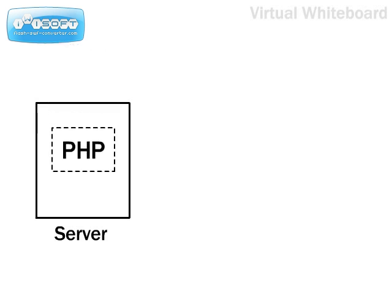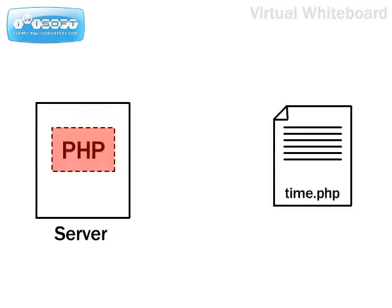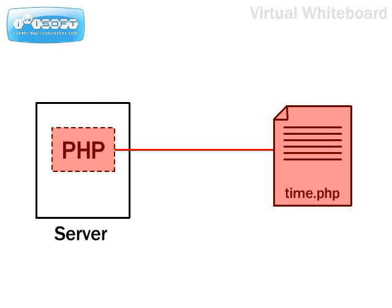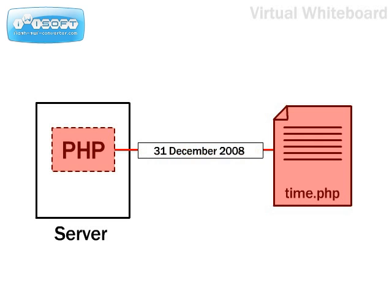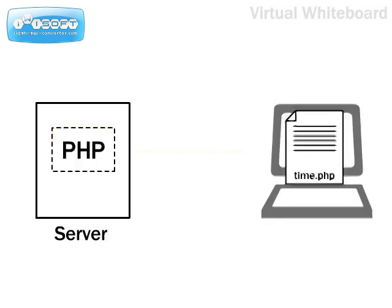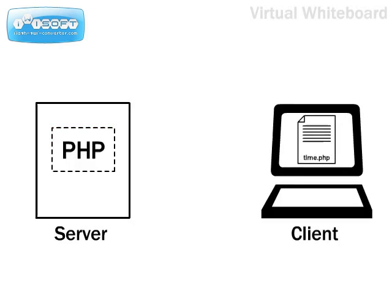PHP modules attach to your web server telling it that files with a certain extension should be checked for PHP code. Any PHP codes found in the page are executed. Then the codes are replaced by the output they produce before the web page is sent to the browser.